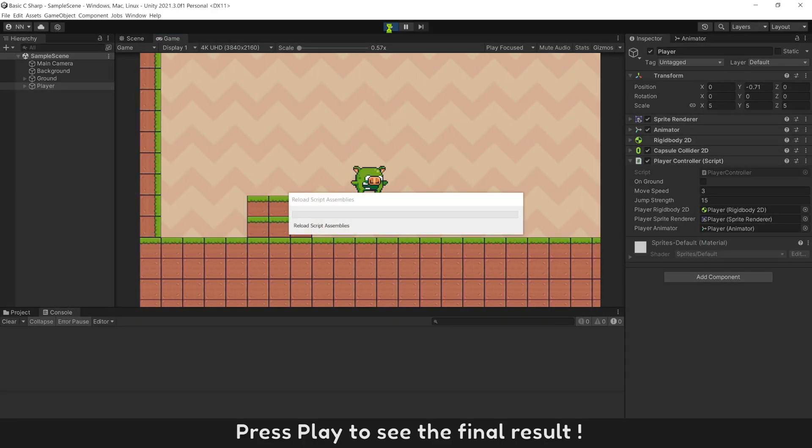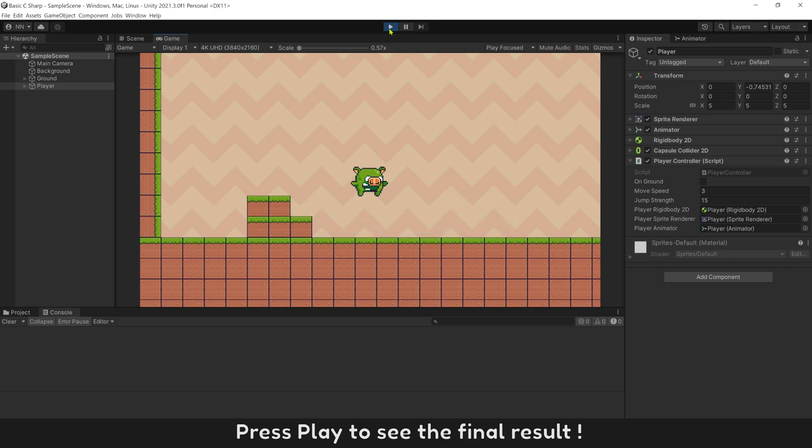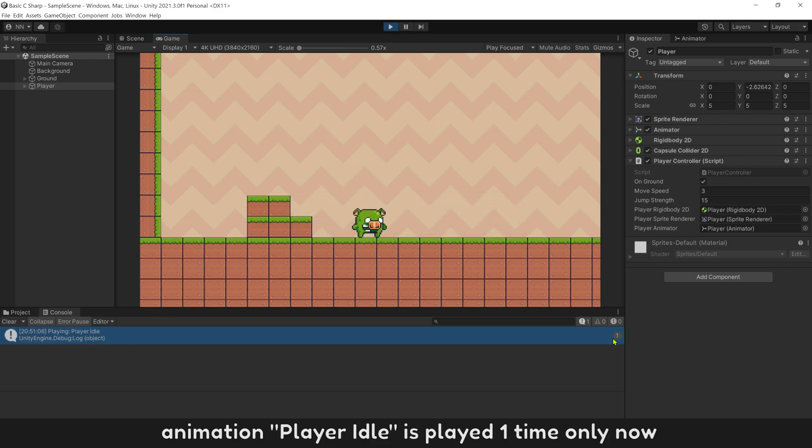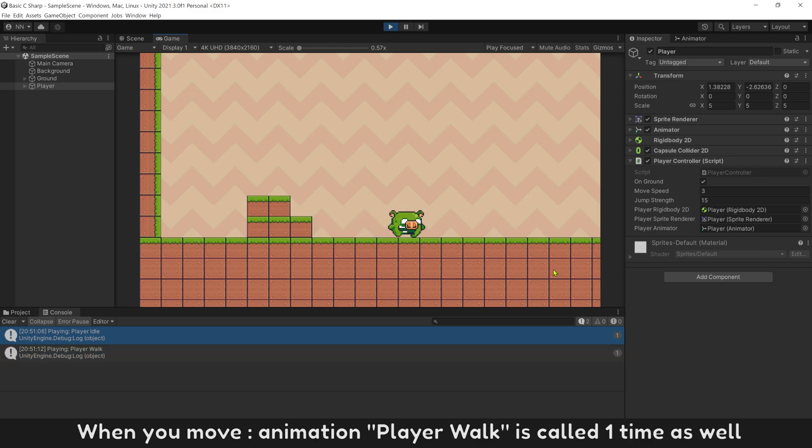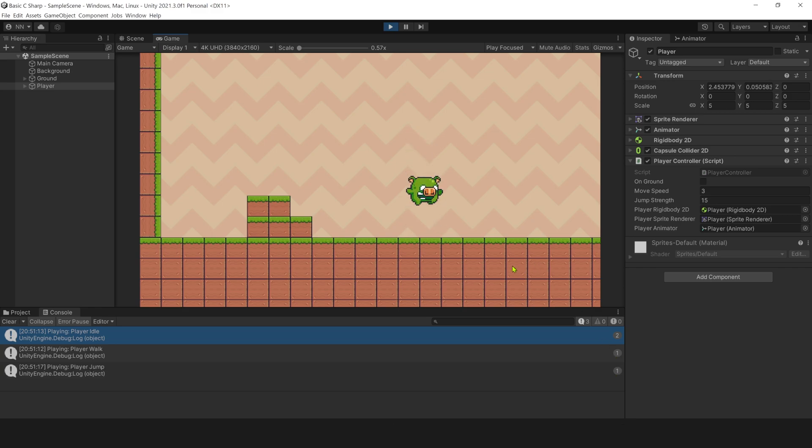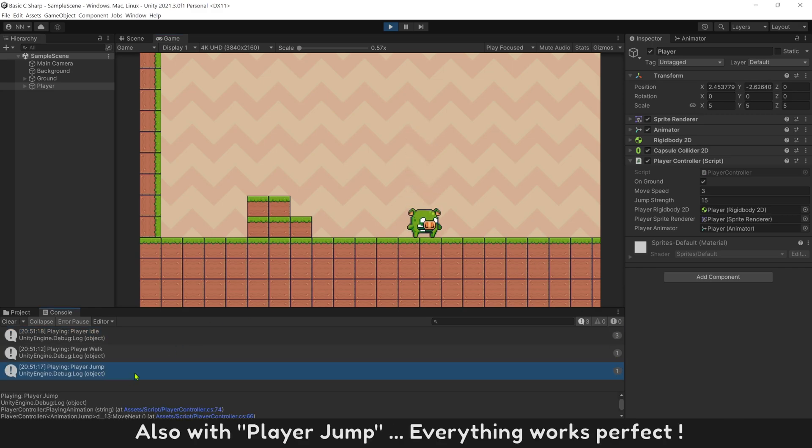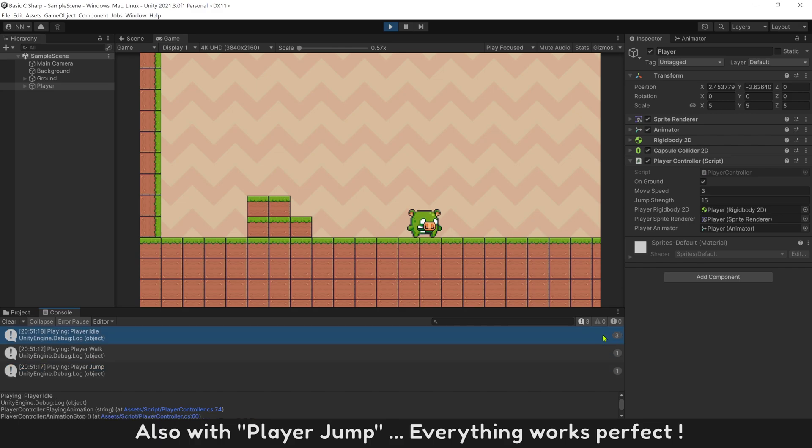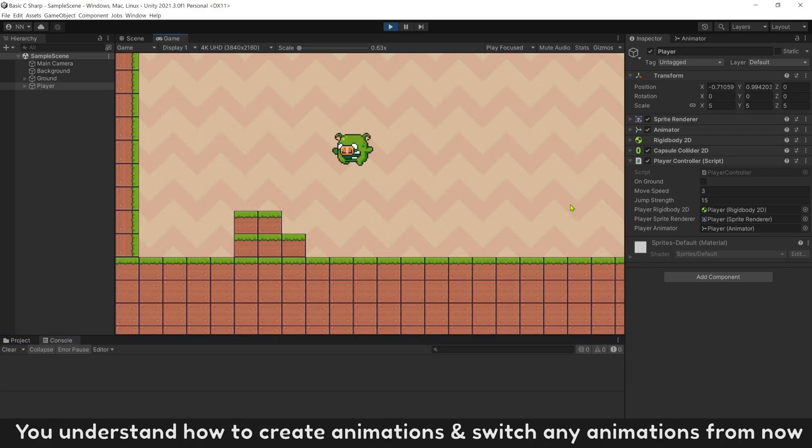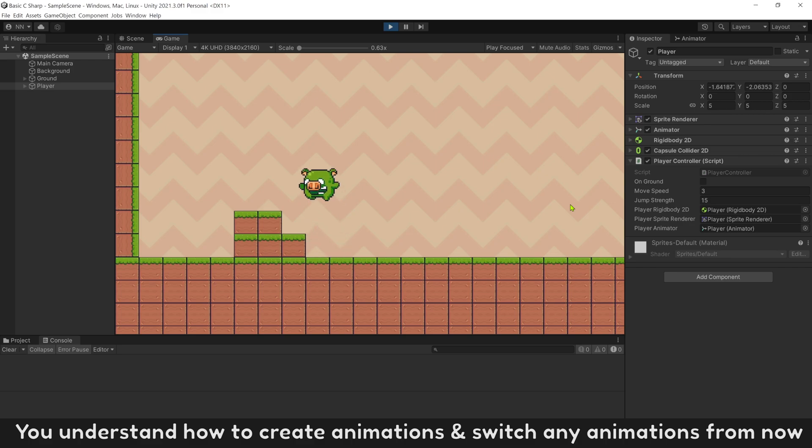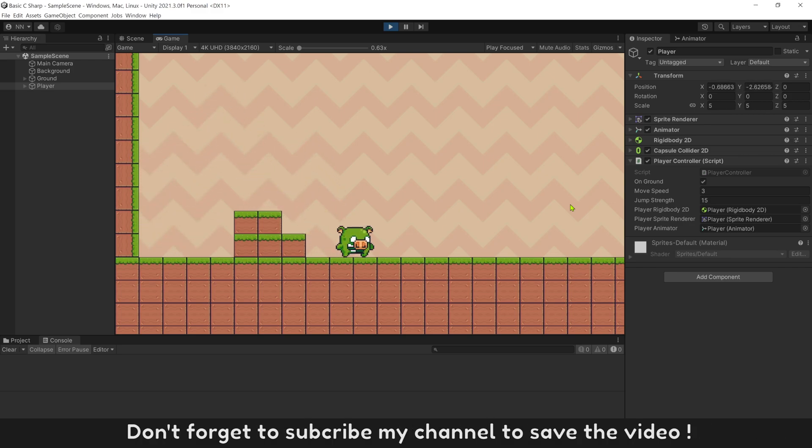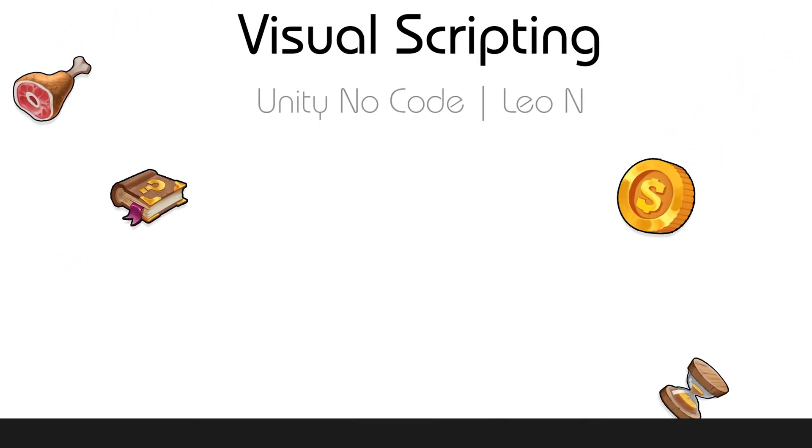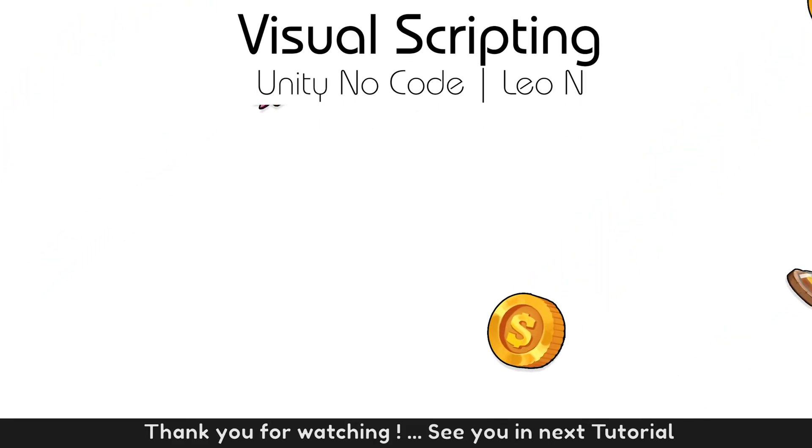Press play to see the final result. Animation player idle is played one time only now. When you move, animation player walk is called one time as well. Also with player jump, everything works perfect. You understand how to create animations, and switch any animations from now. Don't forget to subscribe my channel to save the video. Thank you for watching, and see you in next tutorial.